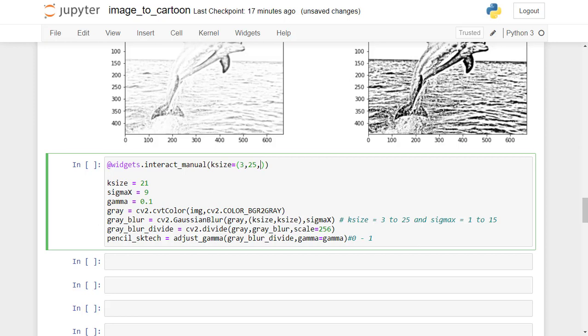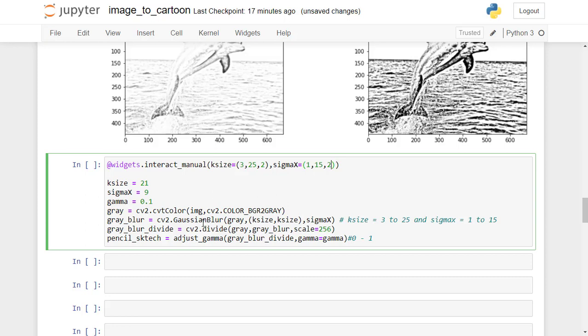Second, sigma_x: specify the range between 1 to 15 with an incremental step of 2, because sigma_x should be an odd number. The final hyperparameter is gamma: specify the range between 0 to 1 with an incremental step of 0.01.